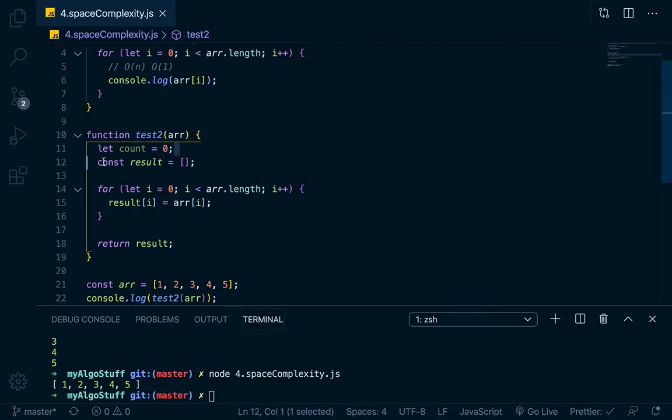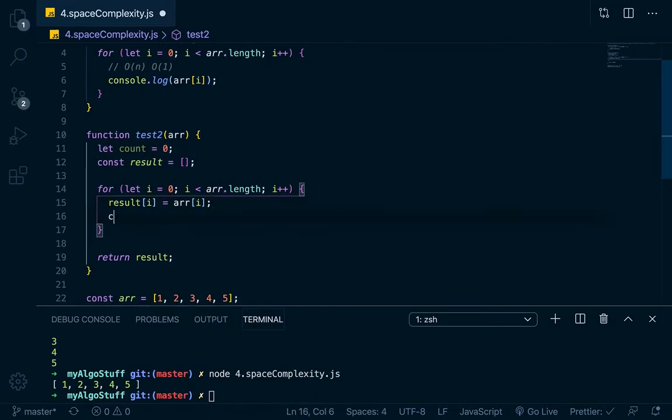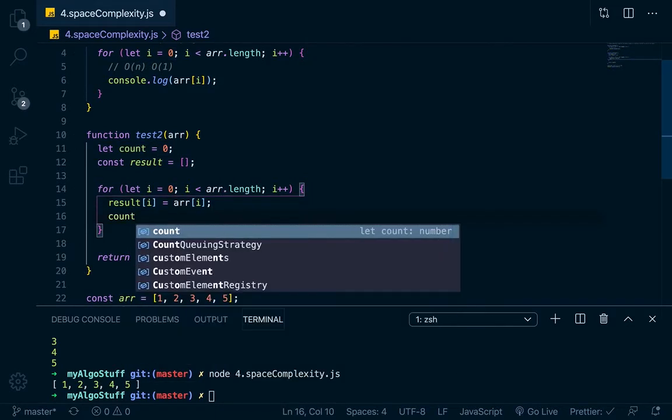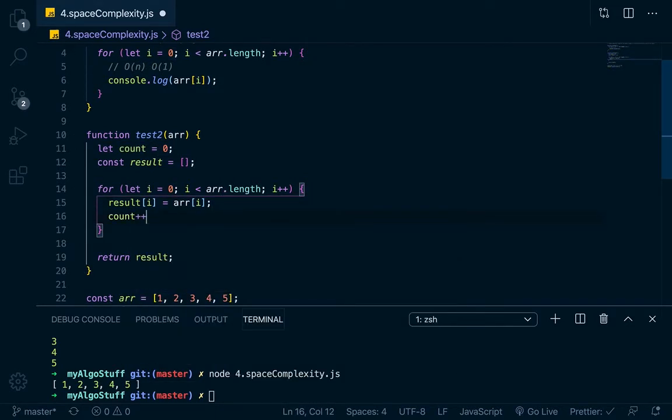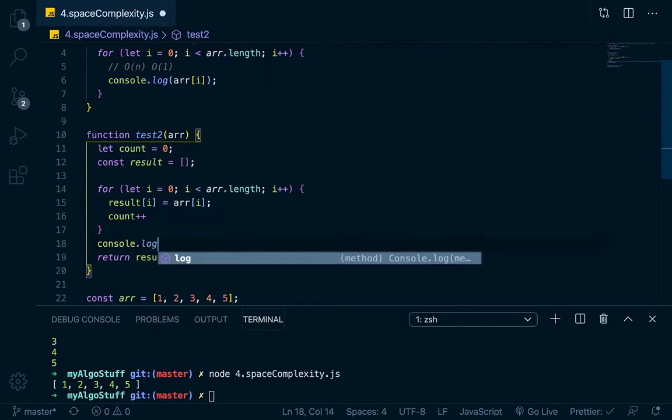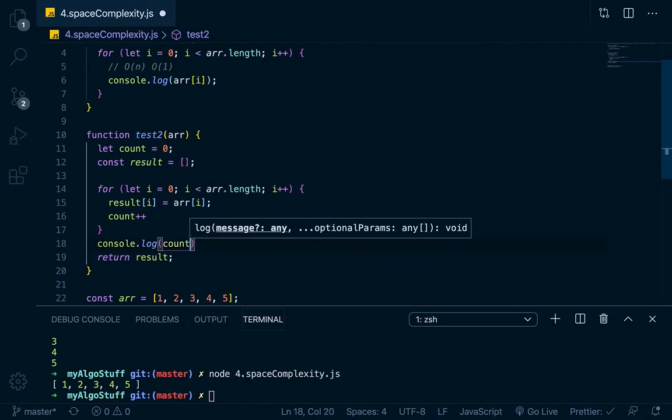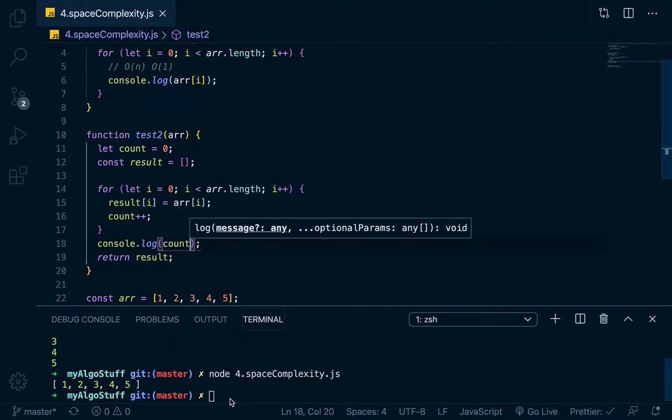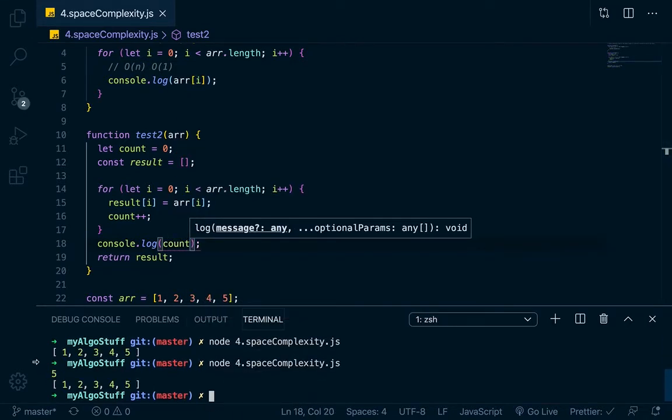And we did create a count here. So maybe after every time we do it, we can increase count by one. And then after, before we return that, we can just console log count. And then we'll run it again. And you can see that the count is five.